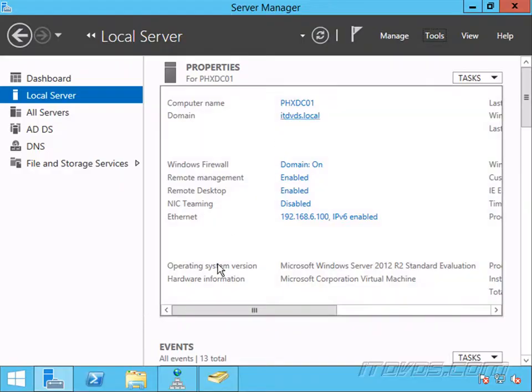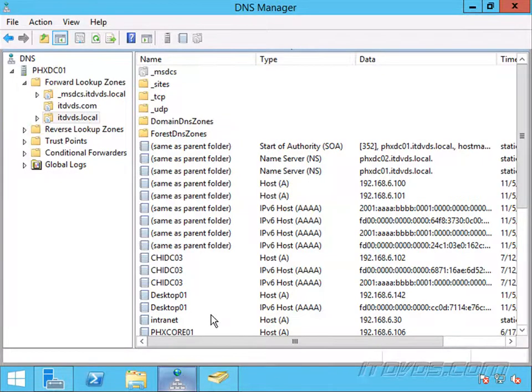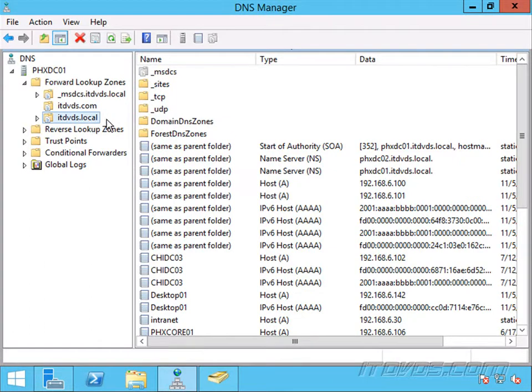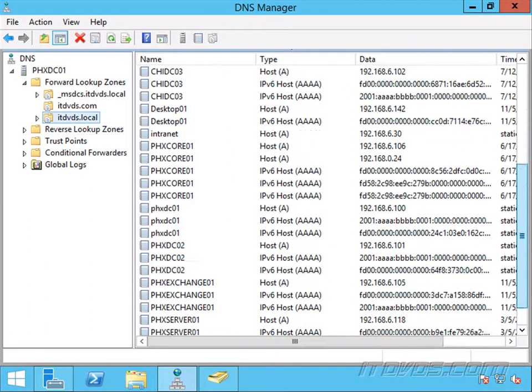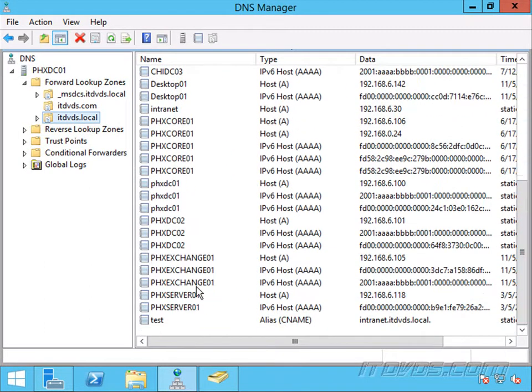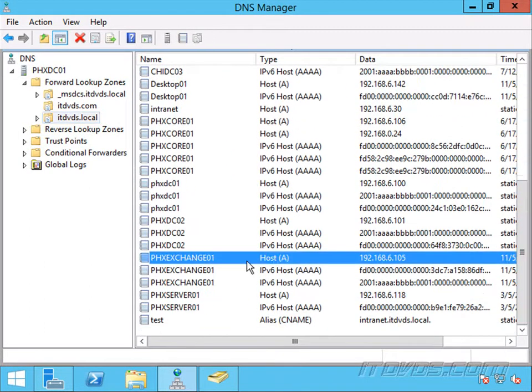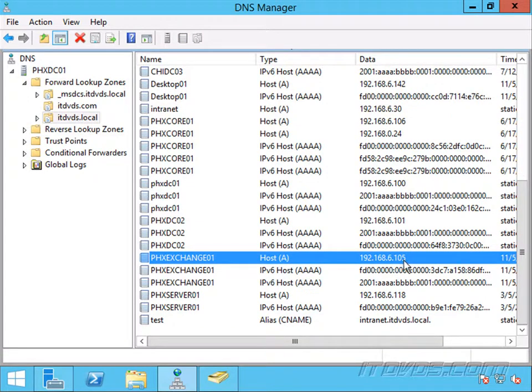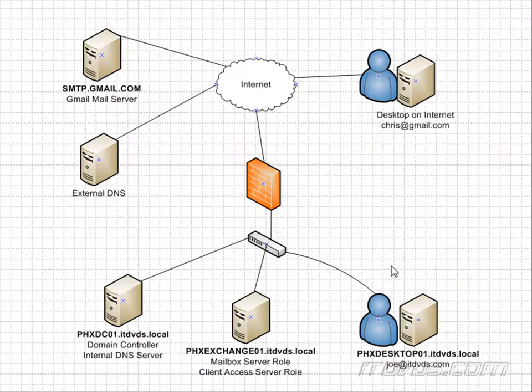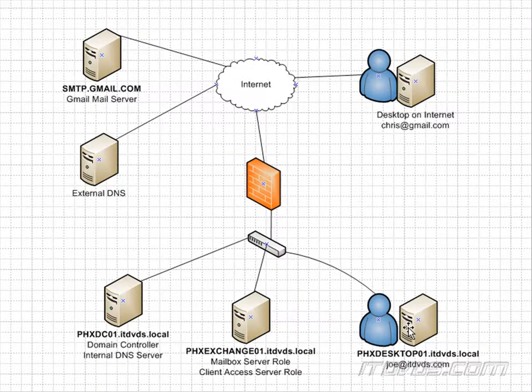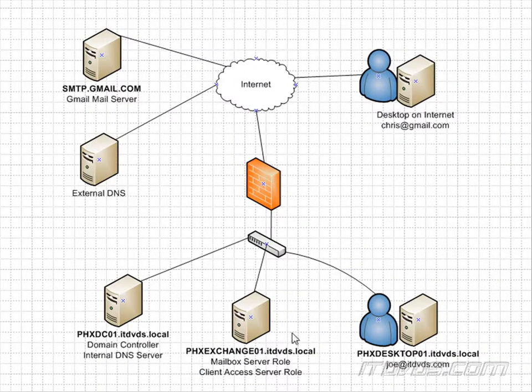Okay, I'm on PHXDC01. Got my ITDVd.local zone selected. I'll scroll down, and here it is, PHXExchange01, the A record, 192.168.6.105. So it'll return this IP address to PHXDesktop01, and then PHXDesktop01 will know how to contact PHXExchange01 directly.